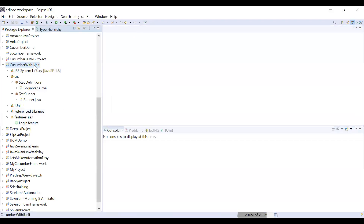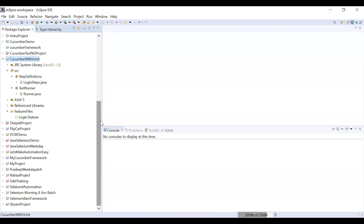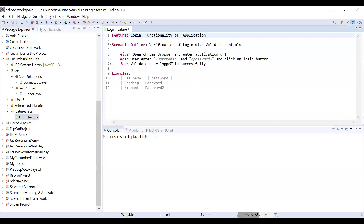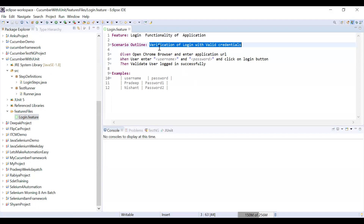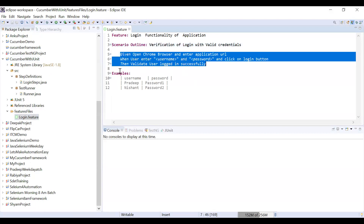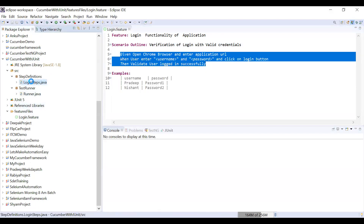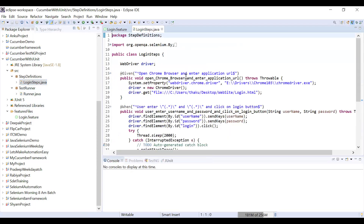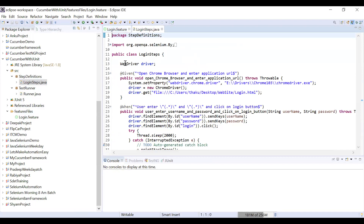In the previous video, I created this project and currently I've just renamed it 'Cucumber with JUnit' so you can understand what we did for JUnit in Cucumber. The first file was the login feature file, where we created a feature, a scenario, and used the Scenario Outline keyword for data-driven testing. The second important file was Login Steps, which contains the step definitions for all the steps.